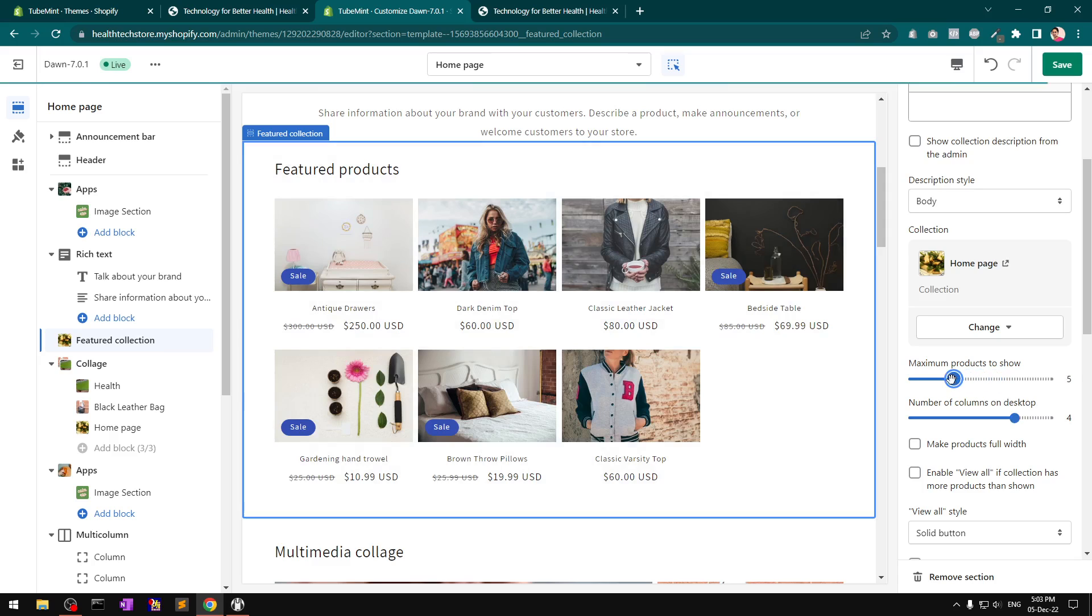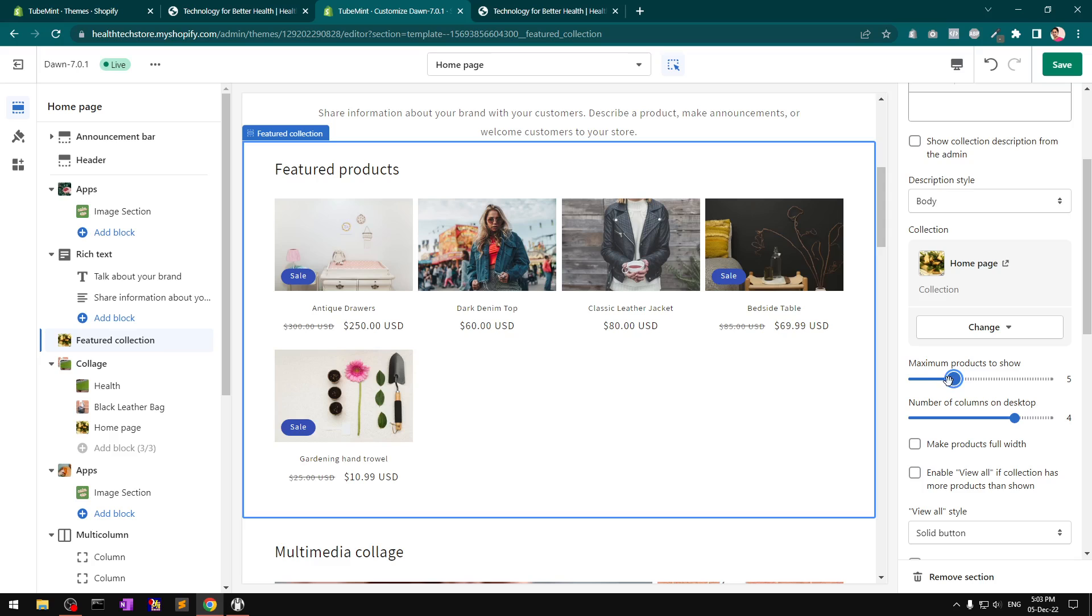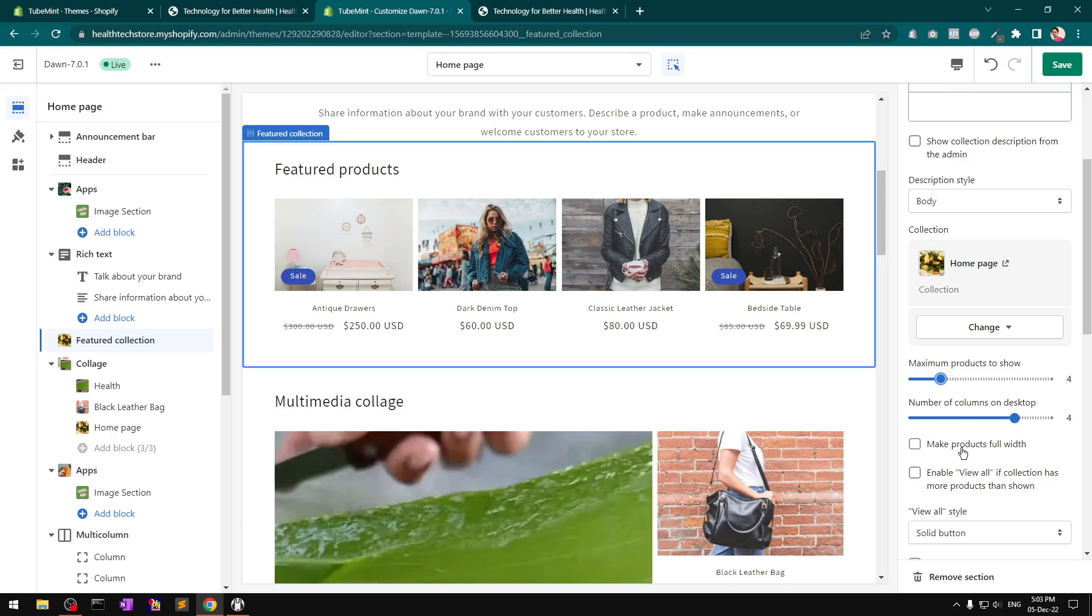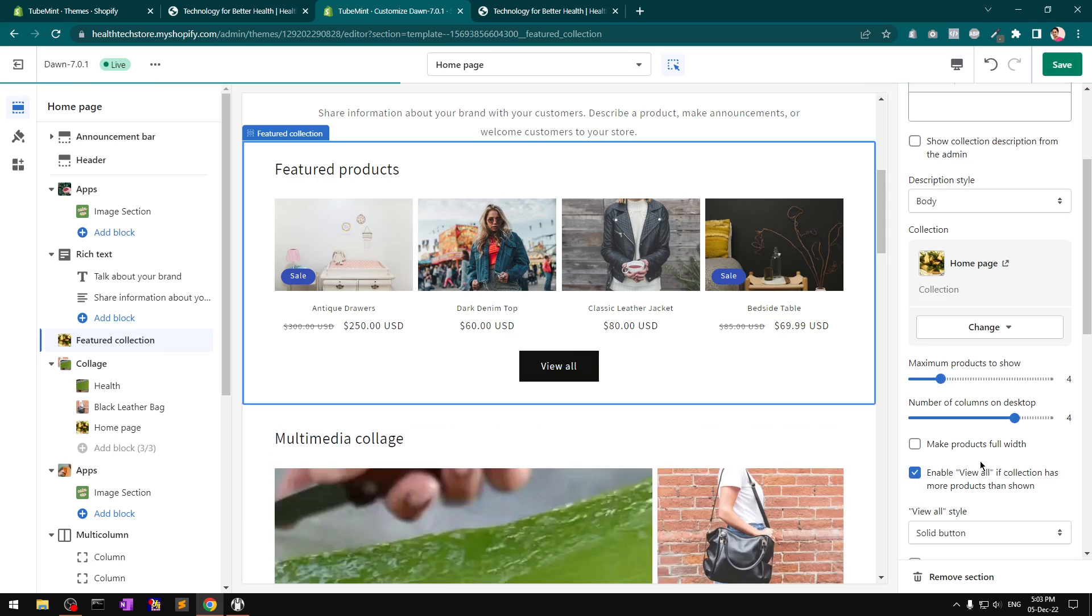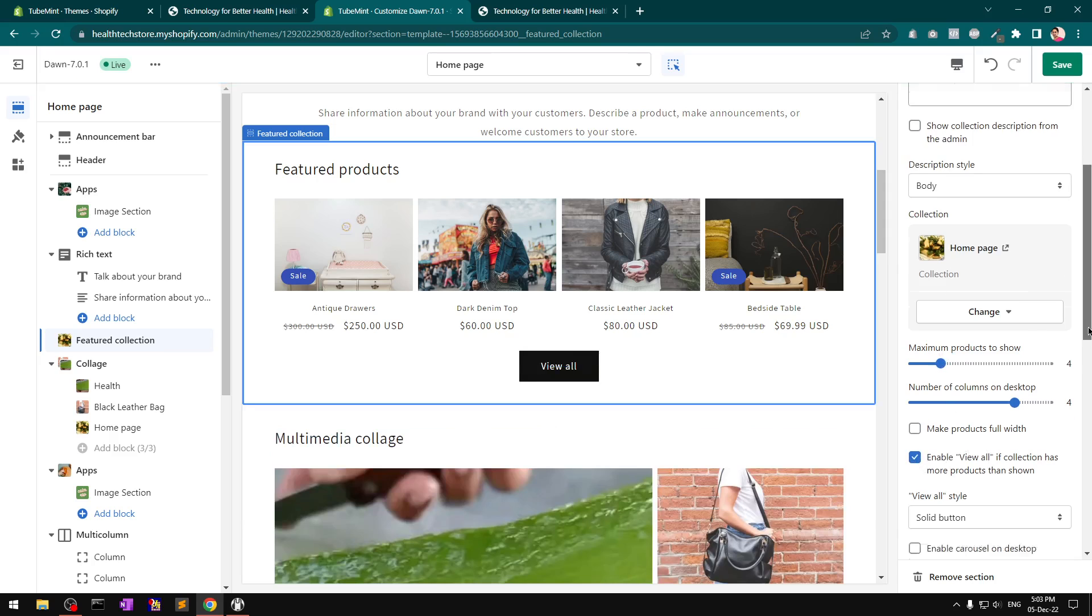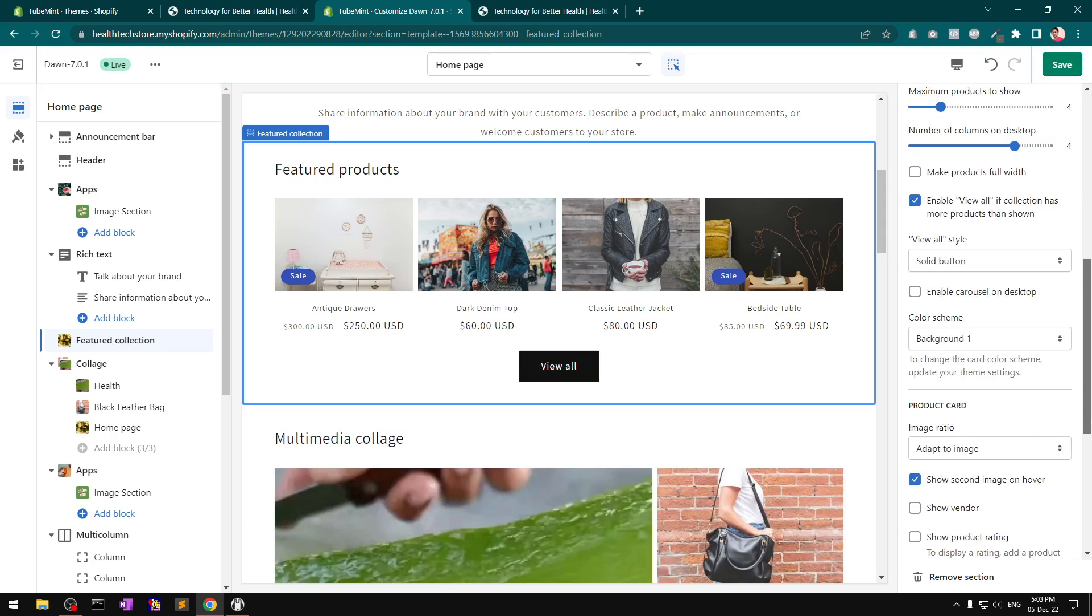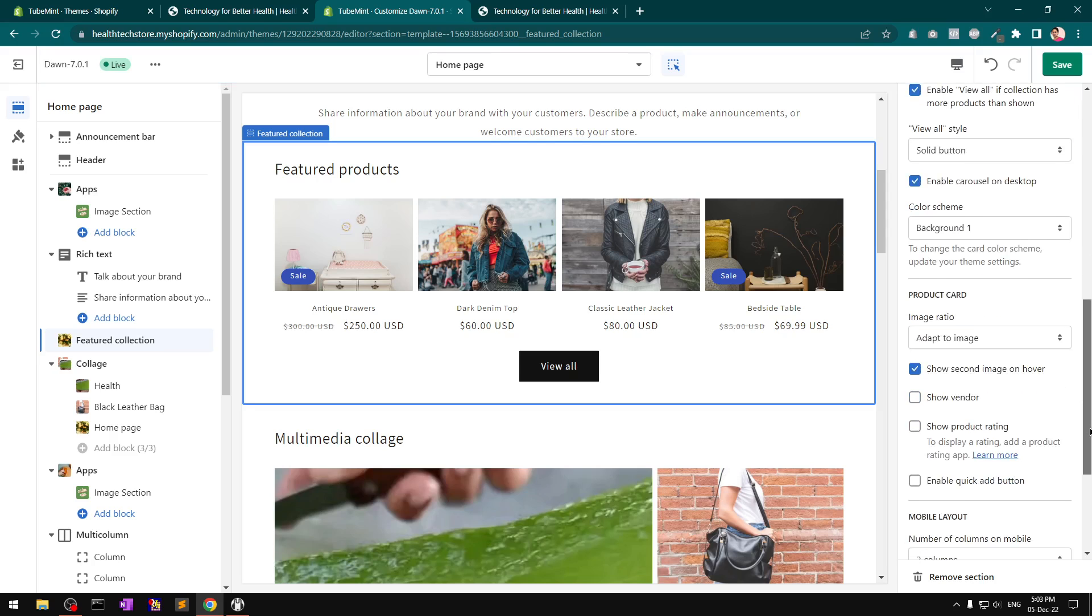Okay, it's not showing up on home page. That's my home page collection with a maximum of 8 products. Make product full width, view all. Enable carousel on desktop product card - this option here is awesome, now it's going to show up.